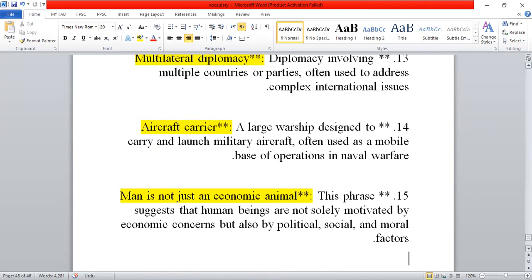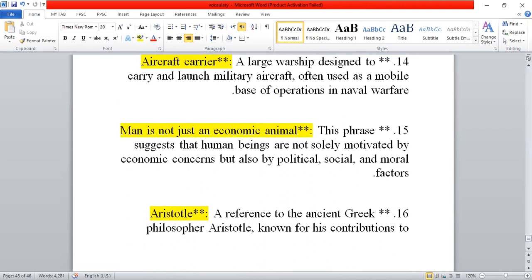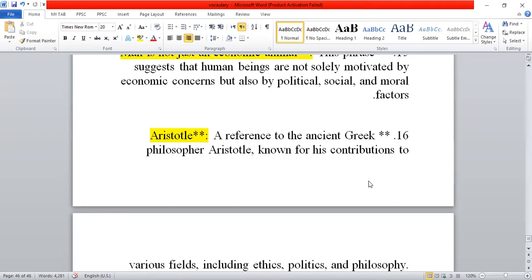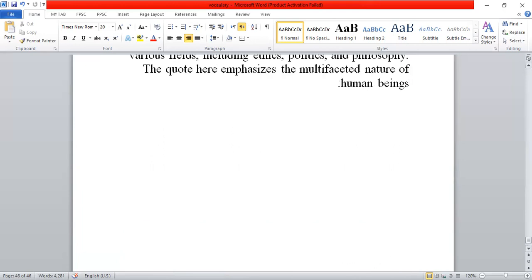Another term is 'man is not an economic animal' — meaning humans are not motivated solely by economic concerns, but also by political, social, and moral factors. This is a phrase attributed to Aristotle, the philosopher, who emphasized that man is not only an economic animal but also political and ethical.